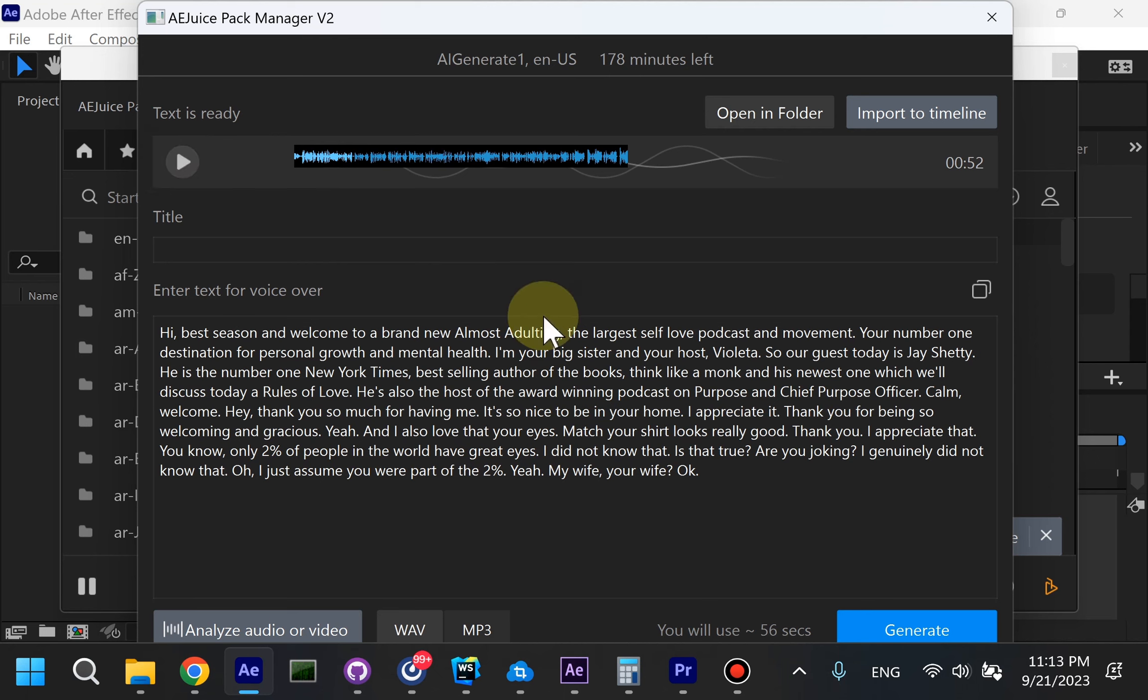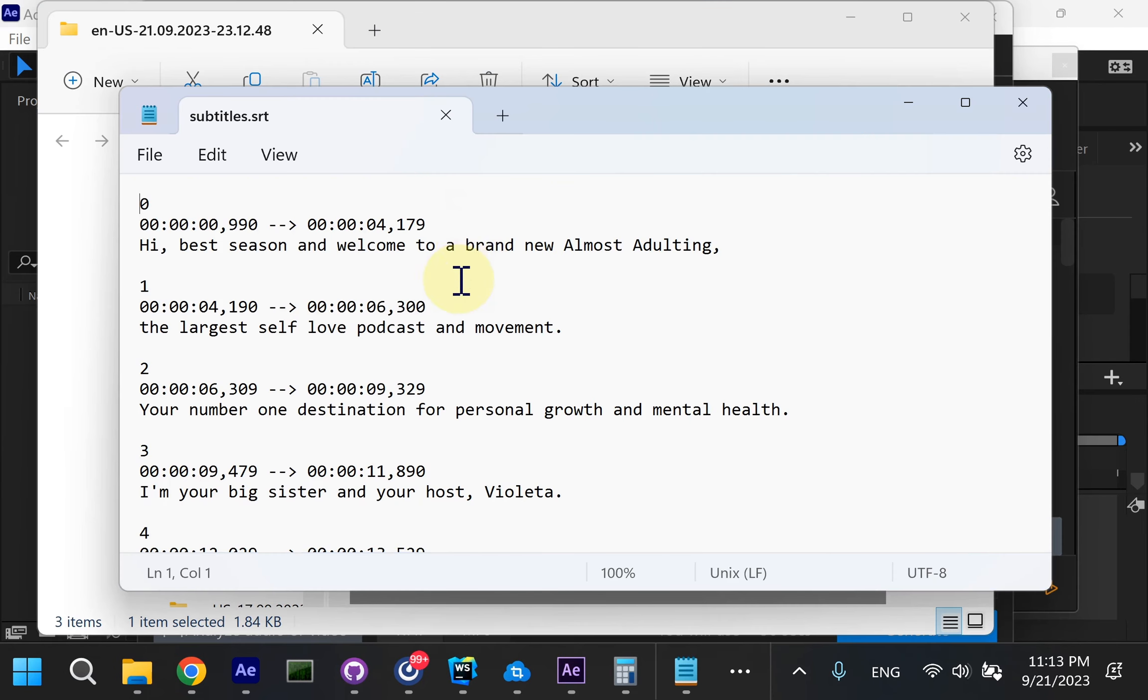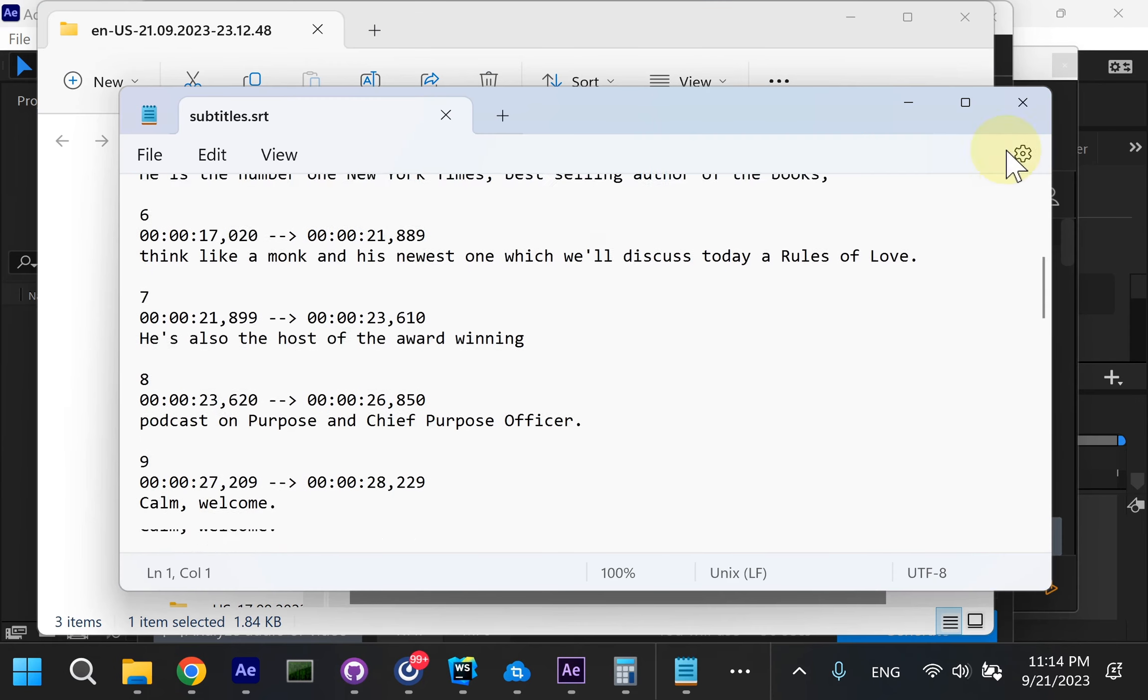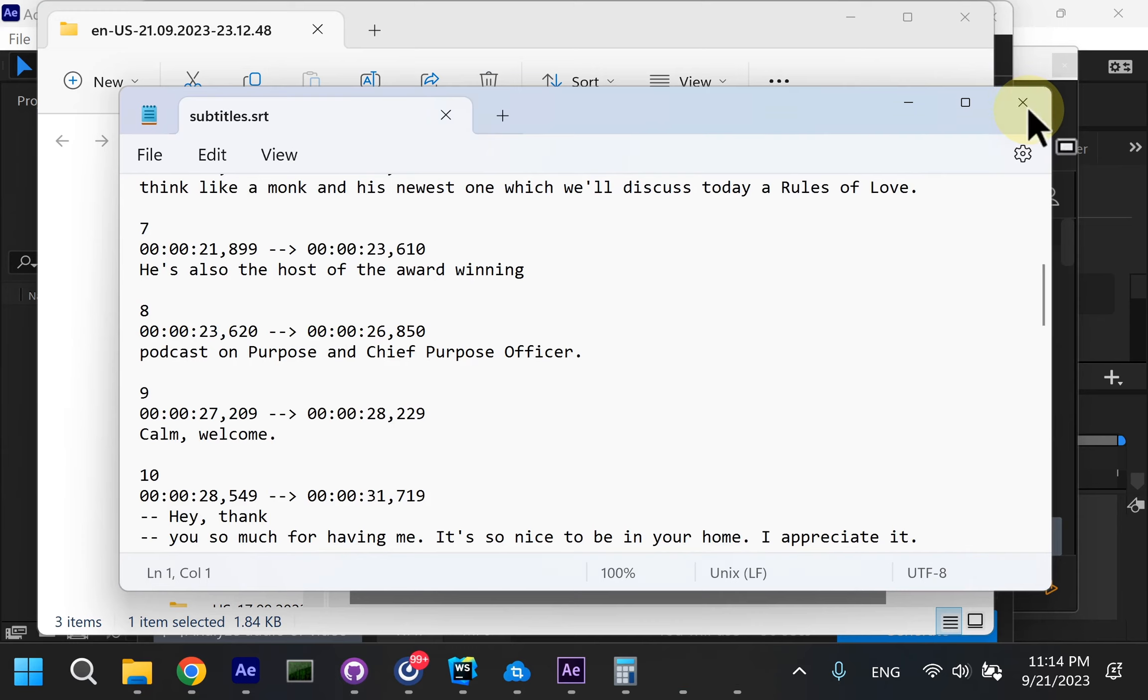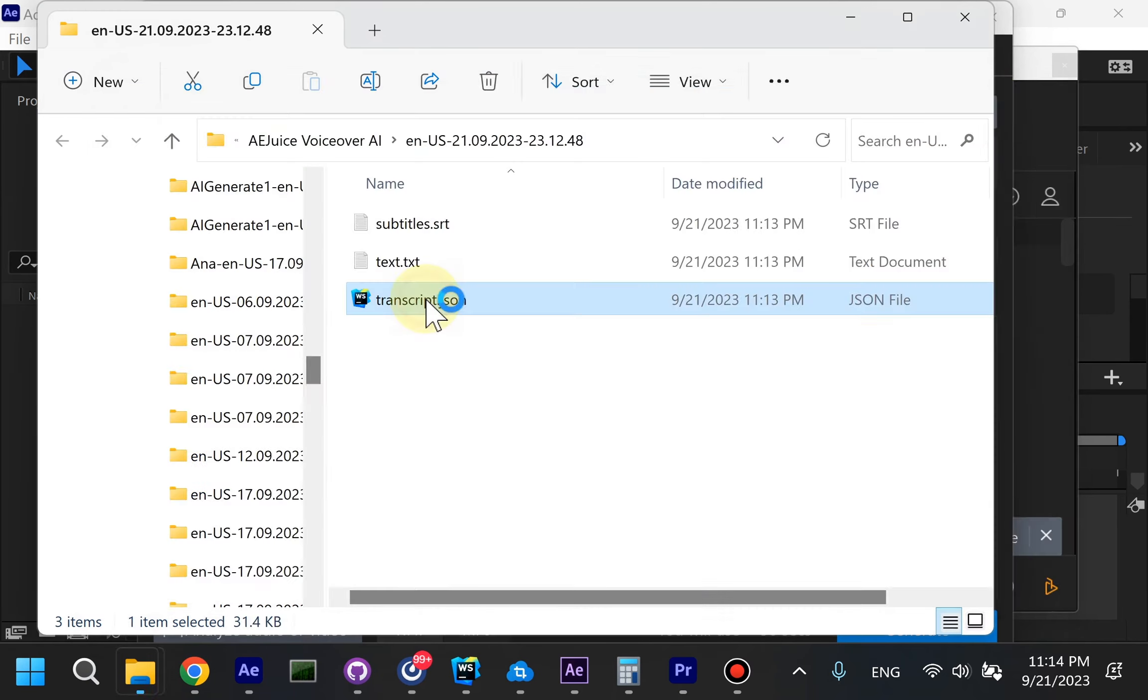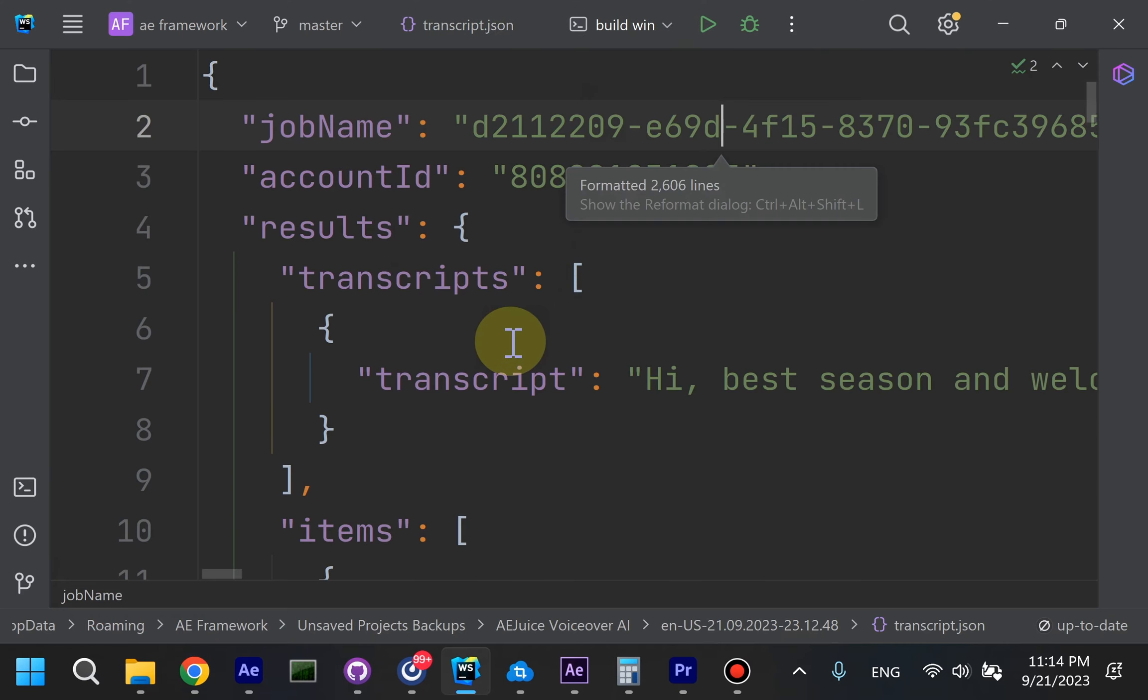If everything is good to go, you can either open the transcription in the folder. You get subtitles in SRT format. They're good for YouTube and any video platform. Open it in plain text or you can receive a transcription.